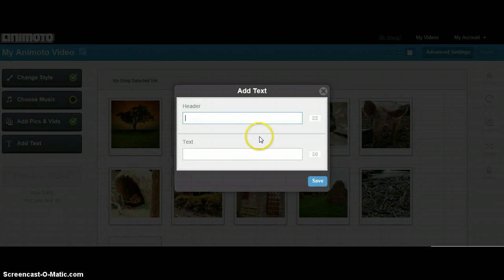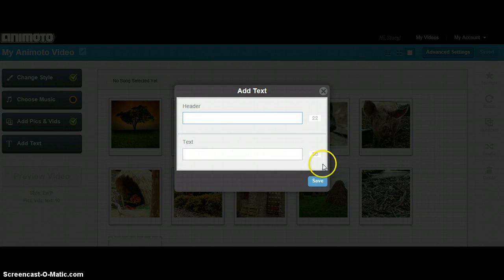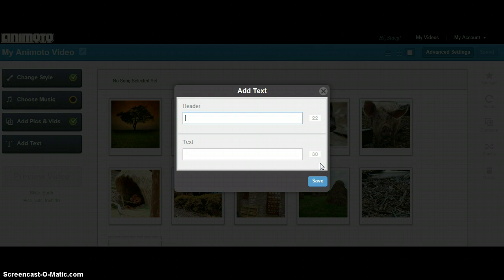You will notice that there is not a lot of room for text. The first line, the header, only has space for 22 characters. The second line for text has space for 30 characters. You need to choose your words wisely to make your text meaningful.